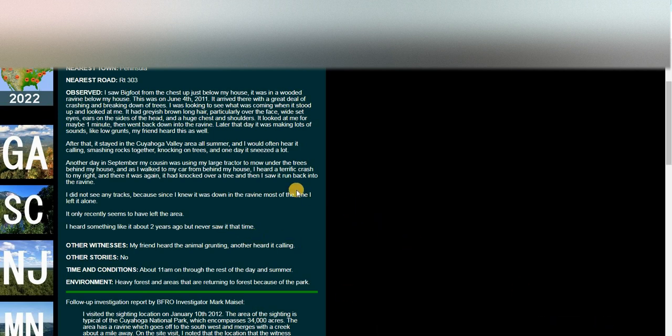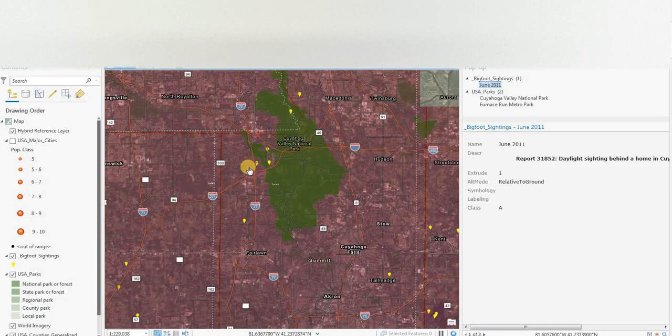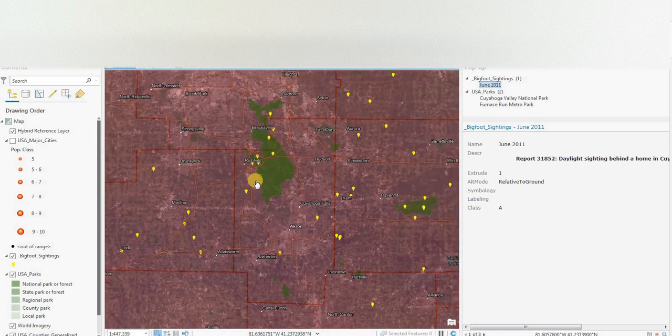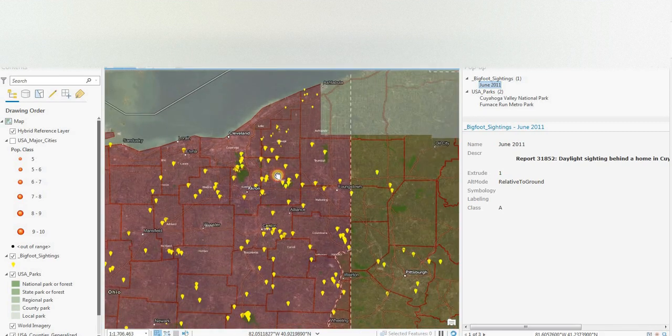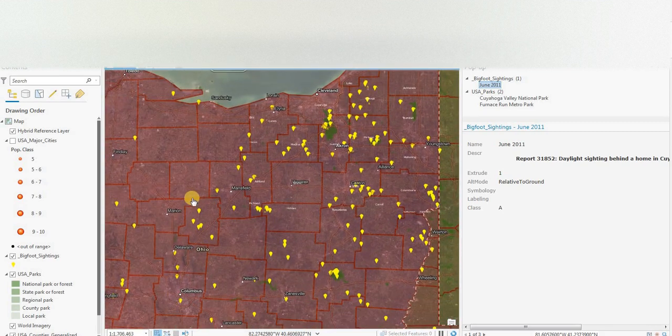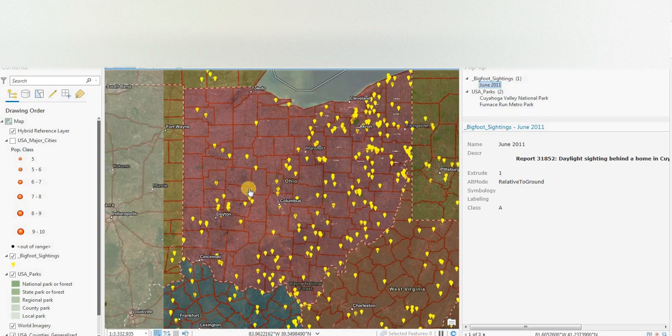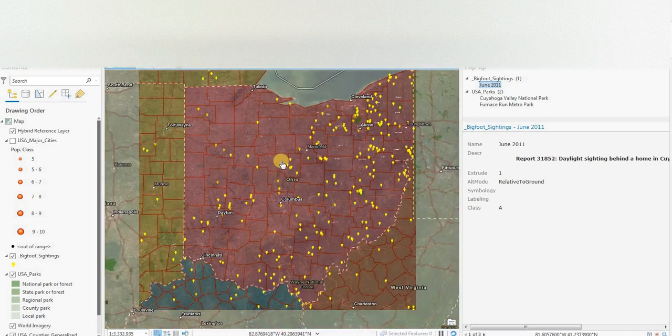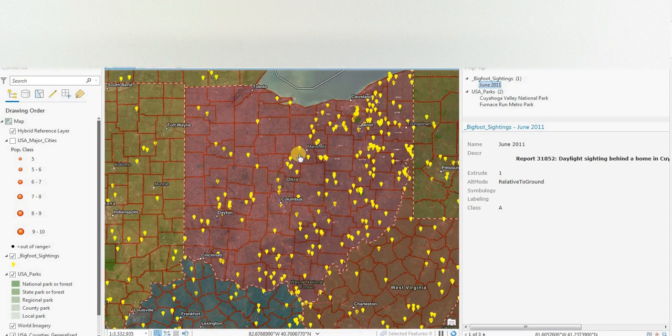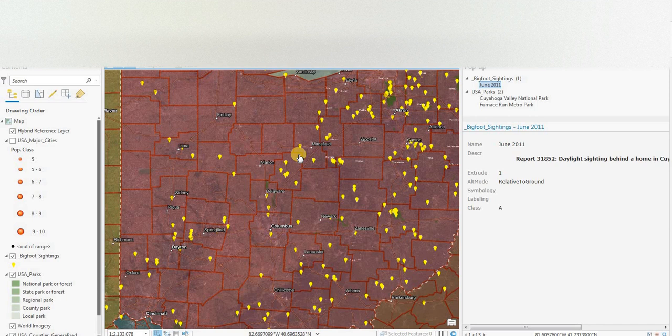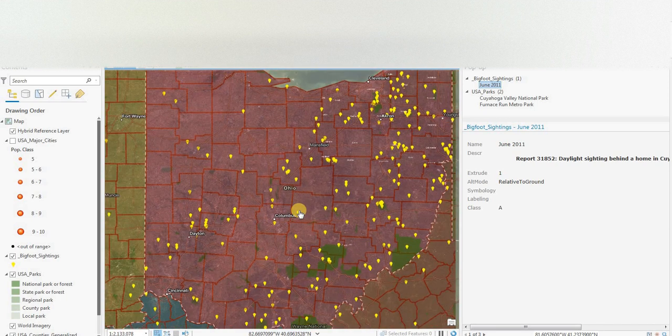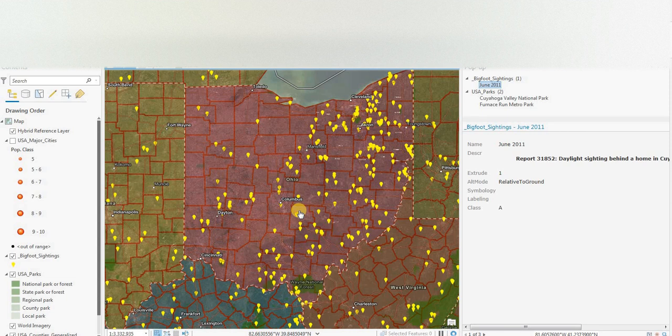Looking at BFRO points in Ohio. We might finish up with the third part. Hopefully you find these videos interesting. A combination of GIS and Bigfoot sightings. And please subscribe to the channel and like the video. And we'll see you again. Thanks. Bye.